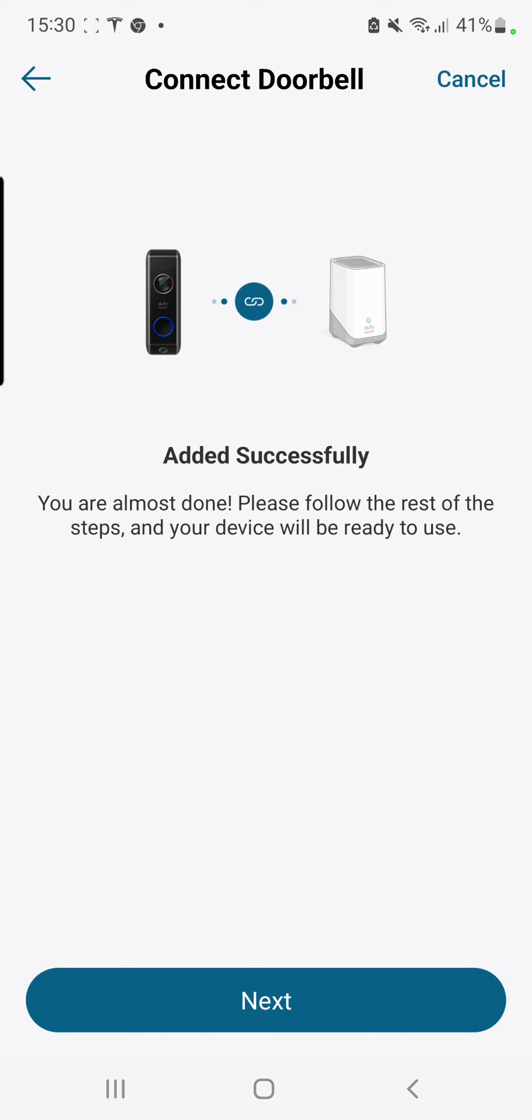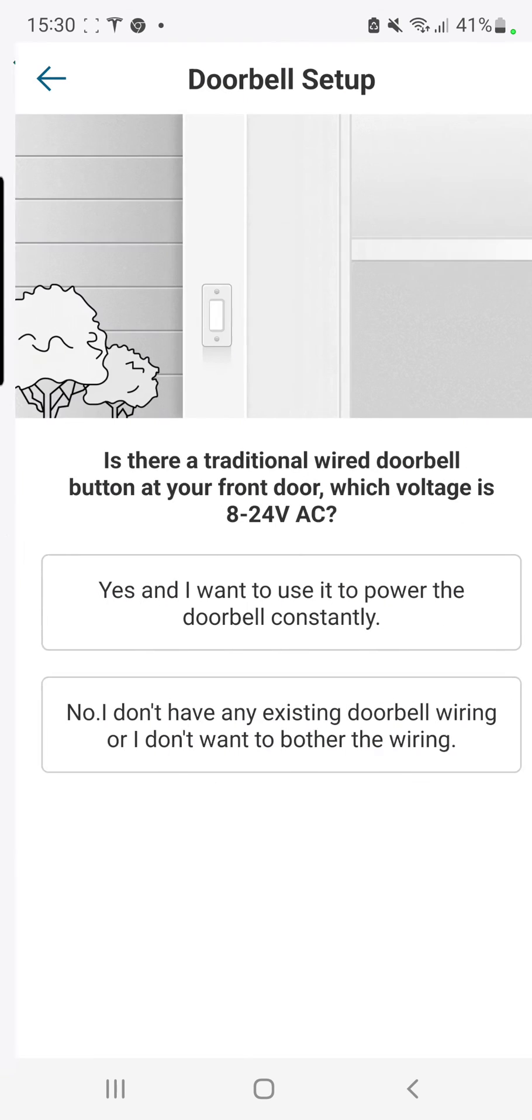And that's been added successfully. So that took all of one minute and 15 seconds to add the dual camera doorbell to the Homebase 3.